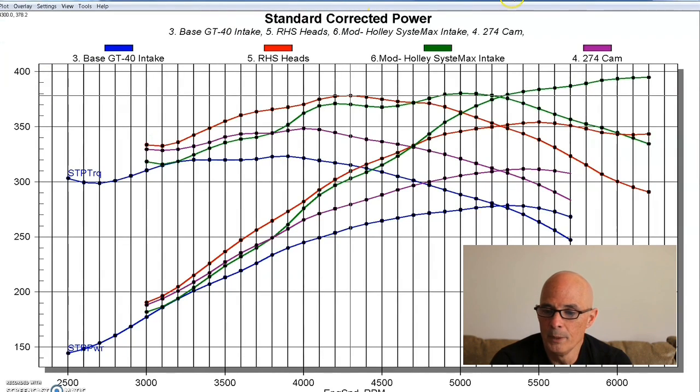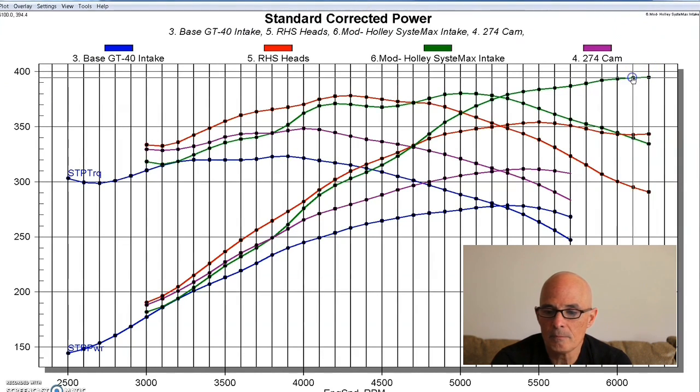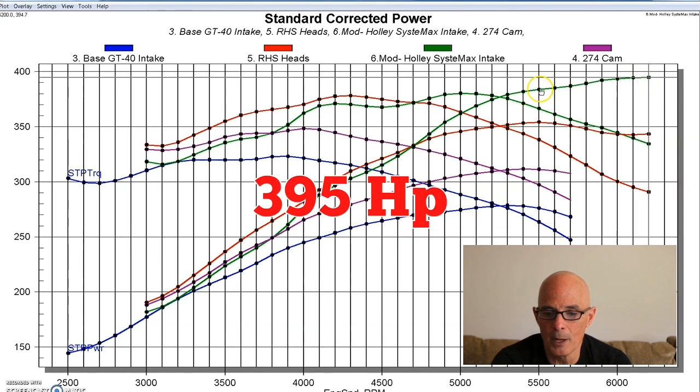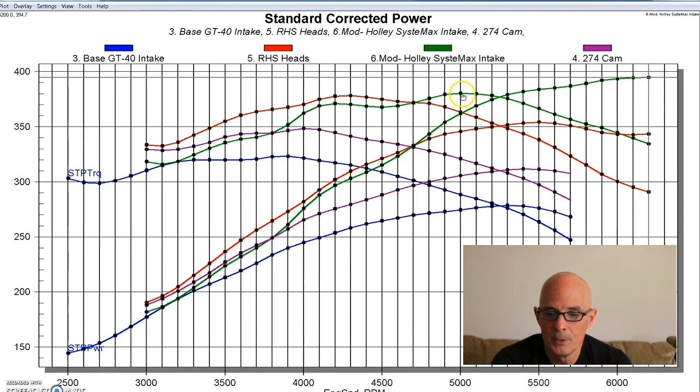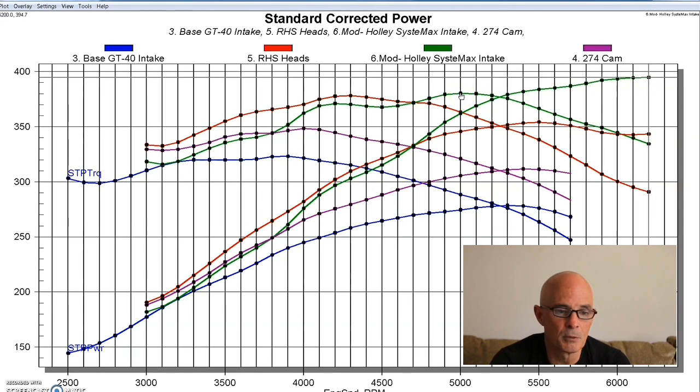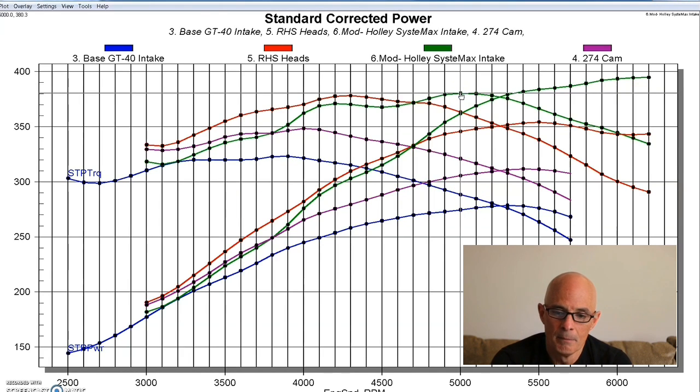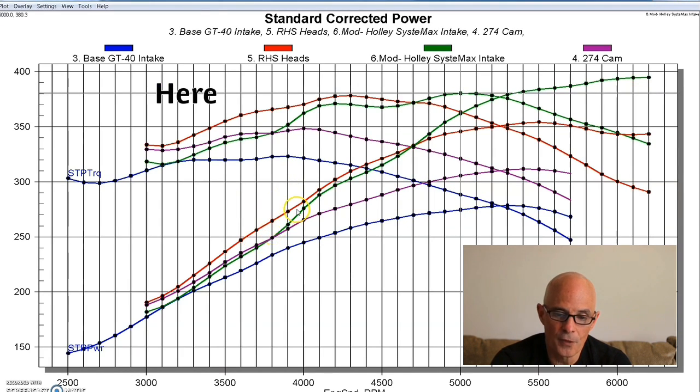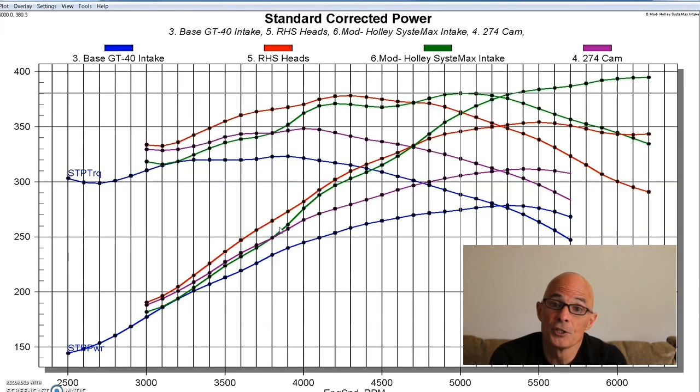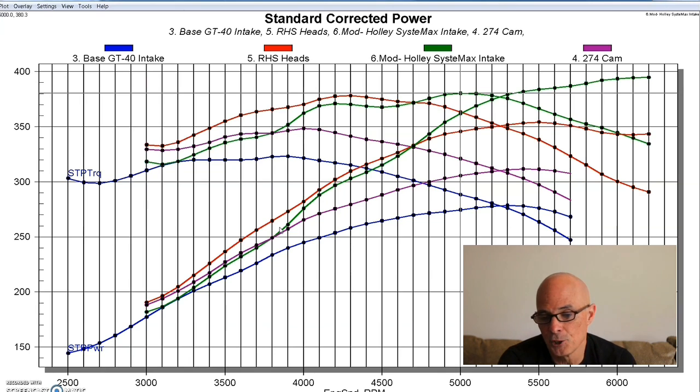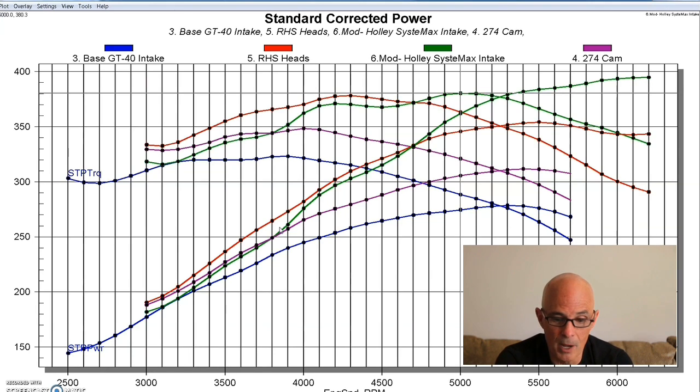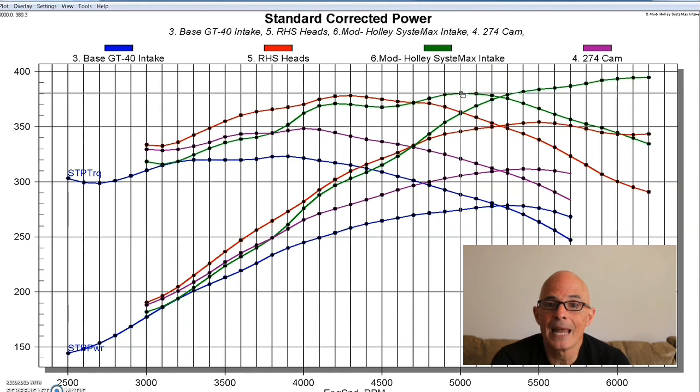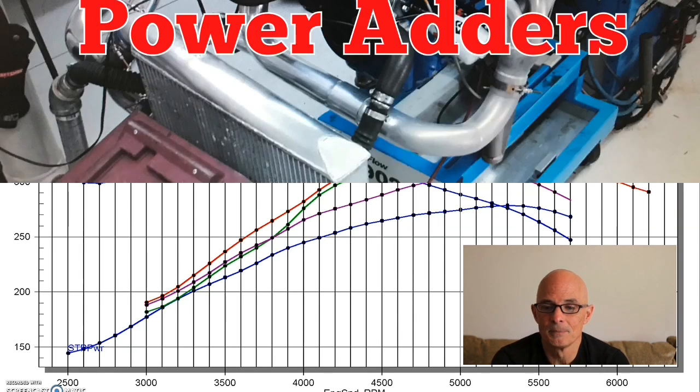But here's what happened when we installed our Holley Systemax intake. Pow! Big jump in power. So we jumped all the way up to 395 horsepower. Peak torque just kind of shifted over, but it was up to 380 foot-pounds of torque. But if you'll notice, even down here below 4000, that intake manifold lost power and torque compared to the GT40 on this combination. But here we are with our modified combination, making nearly 400 horsepower and 380 foot-pounds of torque. So now it's time for some power adders.